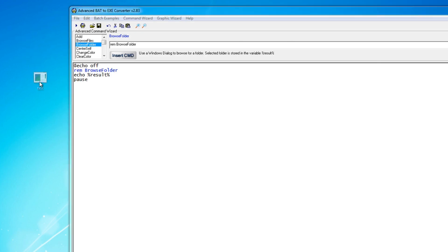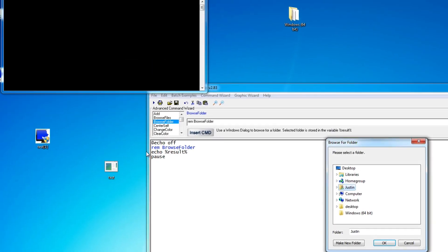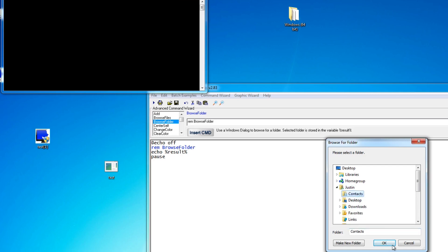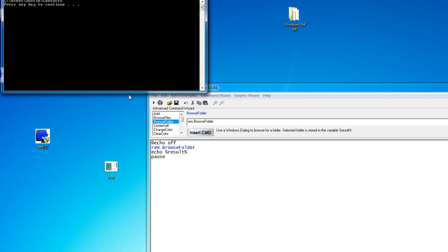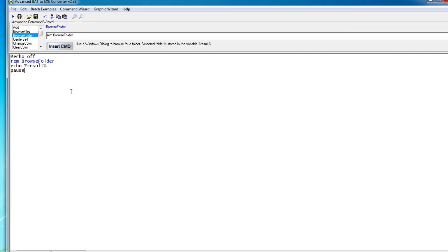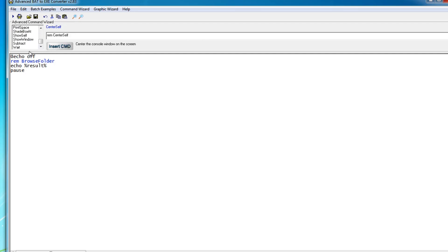So here it is right there and if I run it, you can see here it asks us for a folder and I can select any folder. For example, let's choose my contacts folder. Press OK. You can see that it actually stores that under this variable right here. So it adds some extra commands. It takes CMD or batch files to the extreme. I know you can only go so far with batch files but it's a cool program. I highly suggest you guys going in and checking it out.